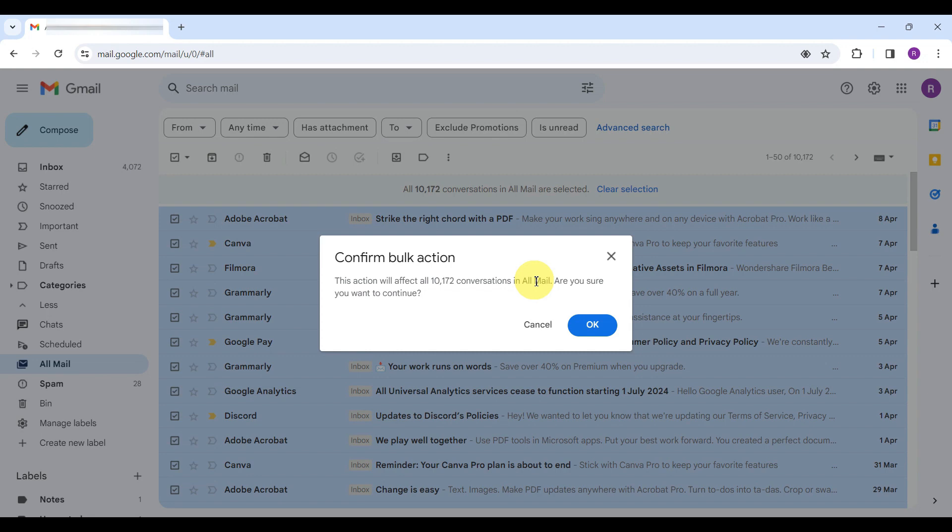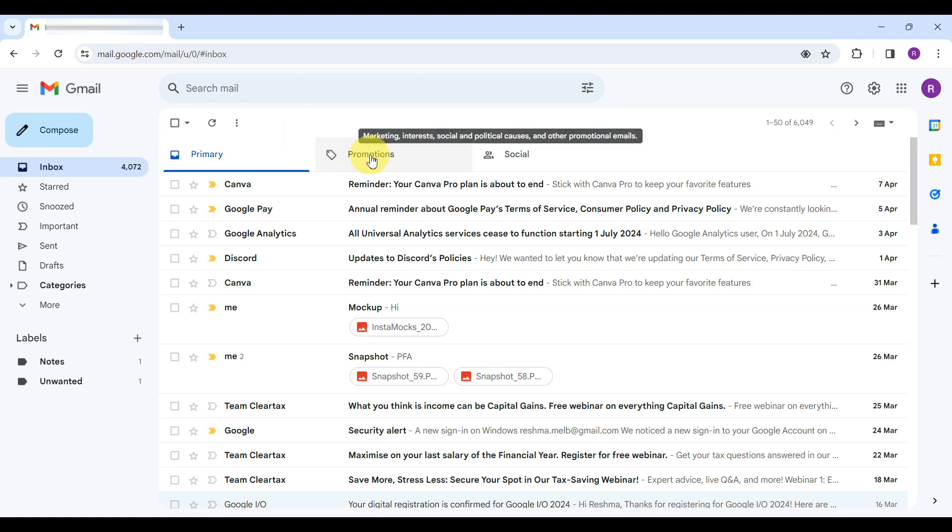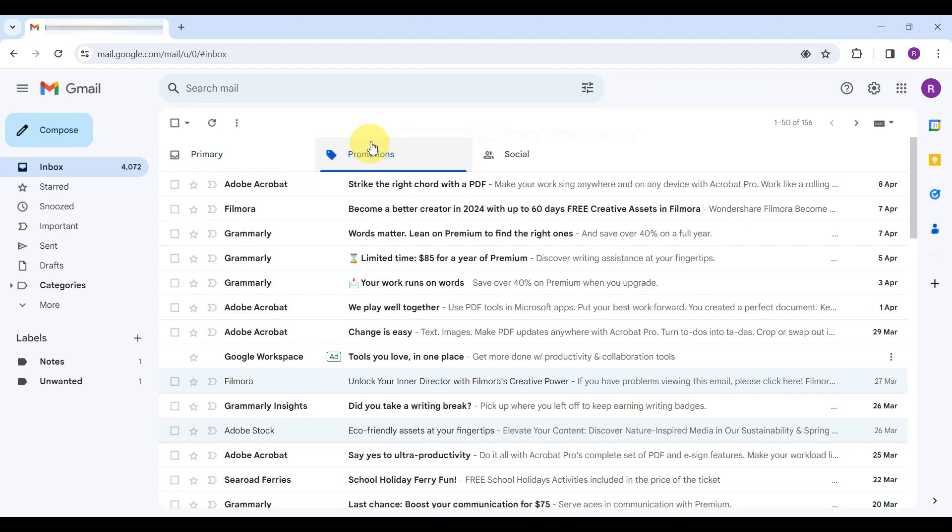However, if your goal is more about reducing clutter without erasing everything, you can target a specific category. Let's say, Promotions. Simply navigate to the Promotions tab instead of All Mail.